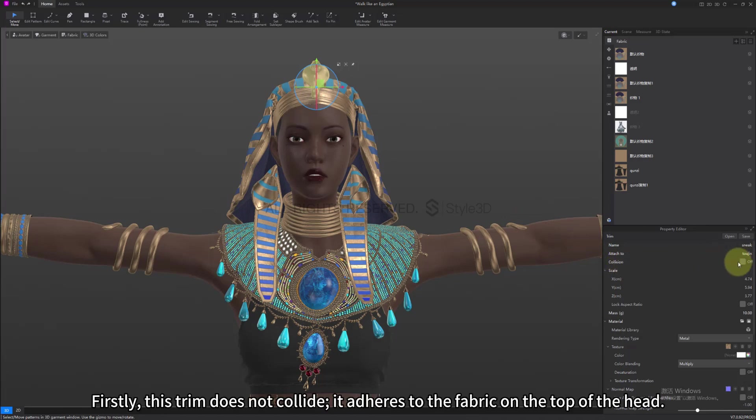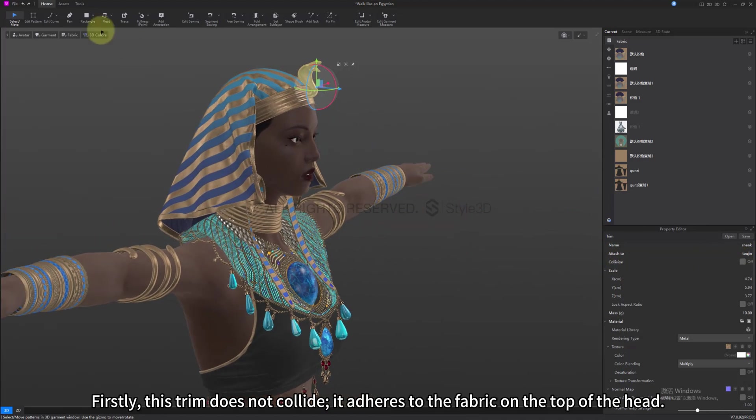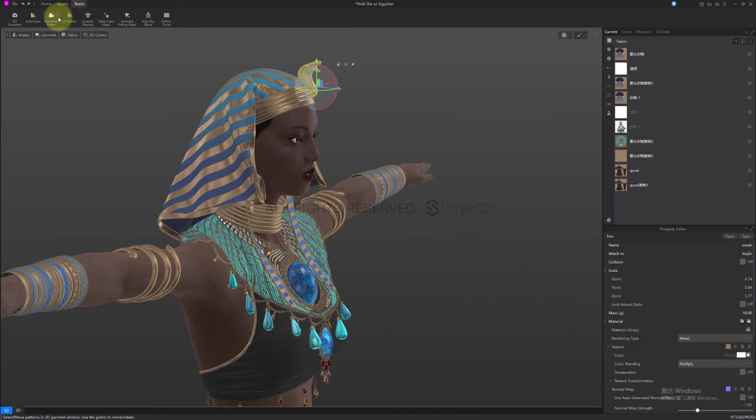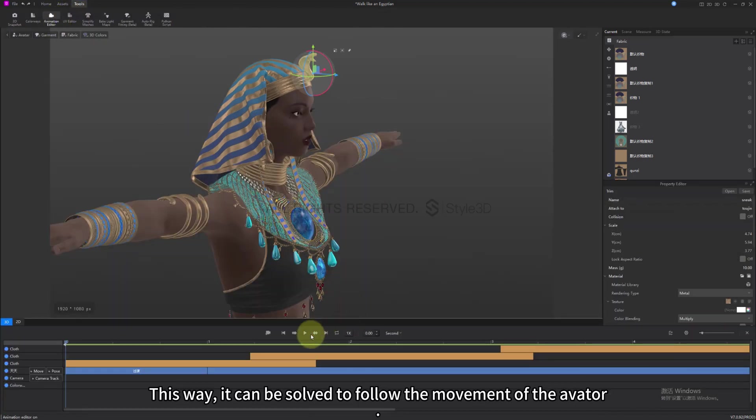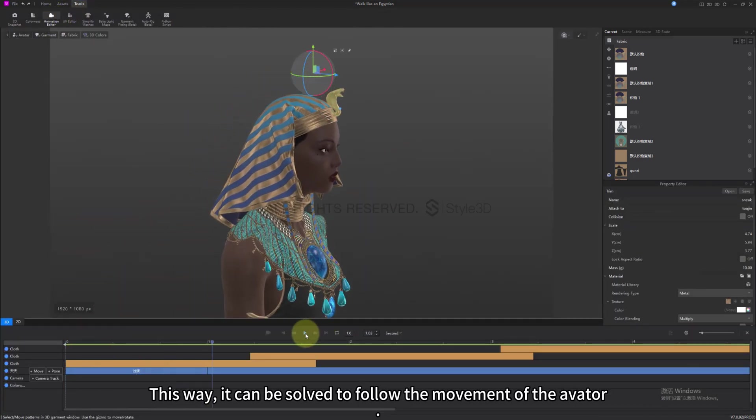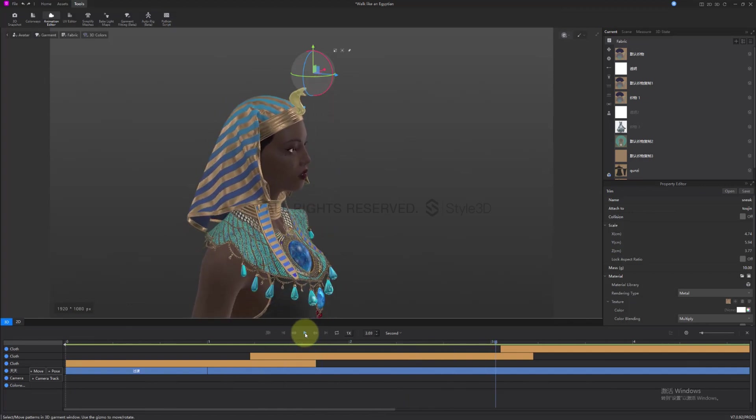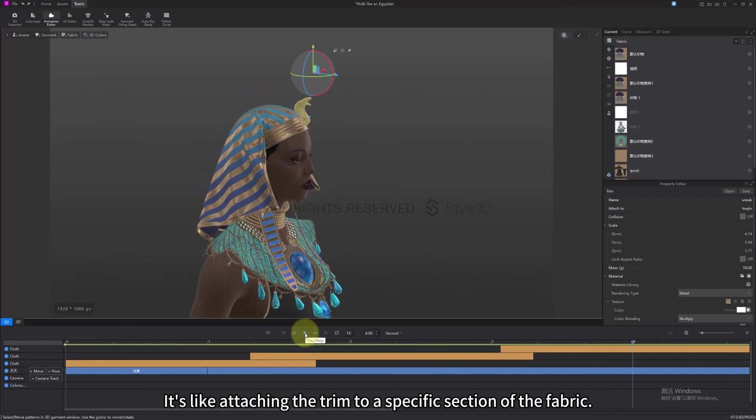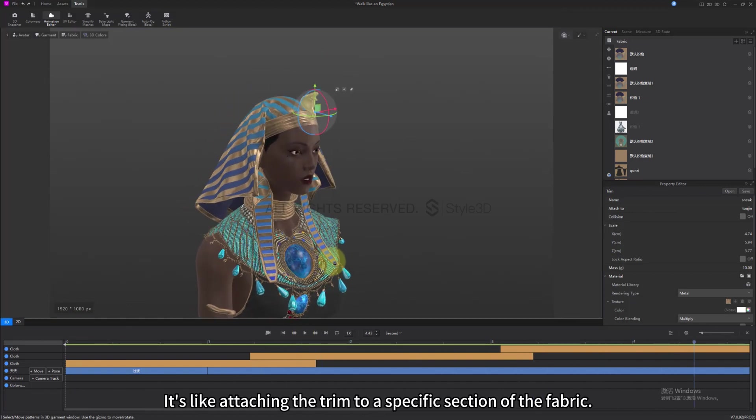Firstly, this trim does not collide, it adheres to the fabric on the top of the head. This way, it can be simulated to follow the movement of the avatar. It's like attaching the trim to a specific section of the fabric.